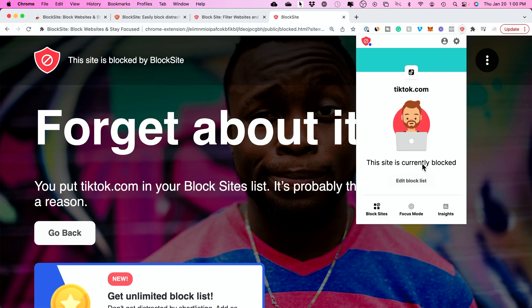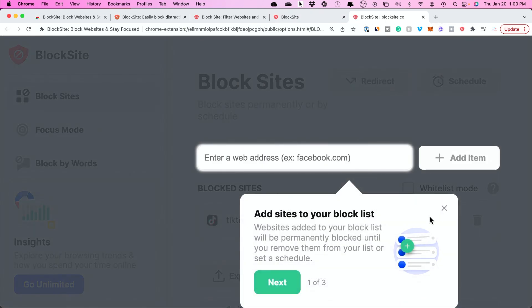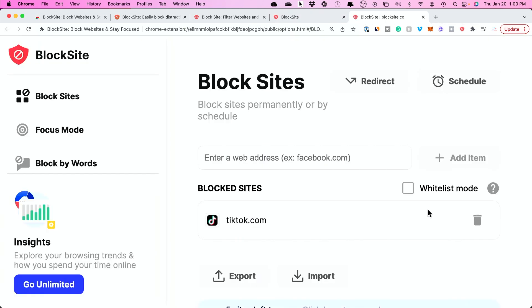To unblock it, click that same icon, edit block sites, and you'll see the option to remove this. Basically press the garbage can.